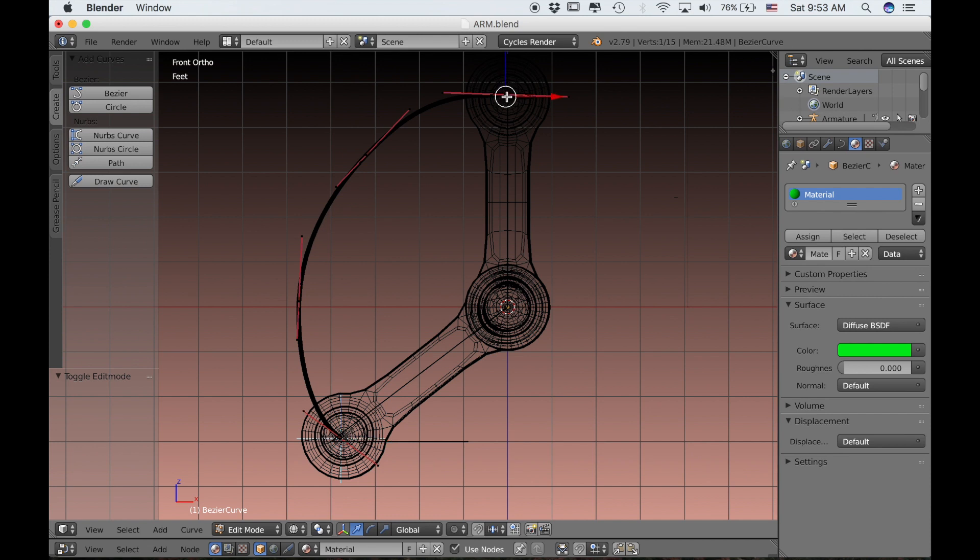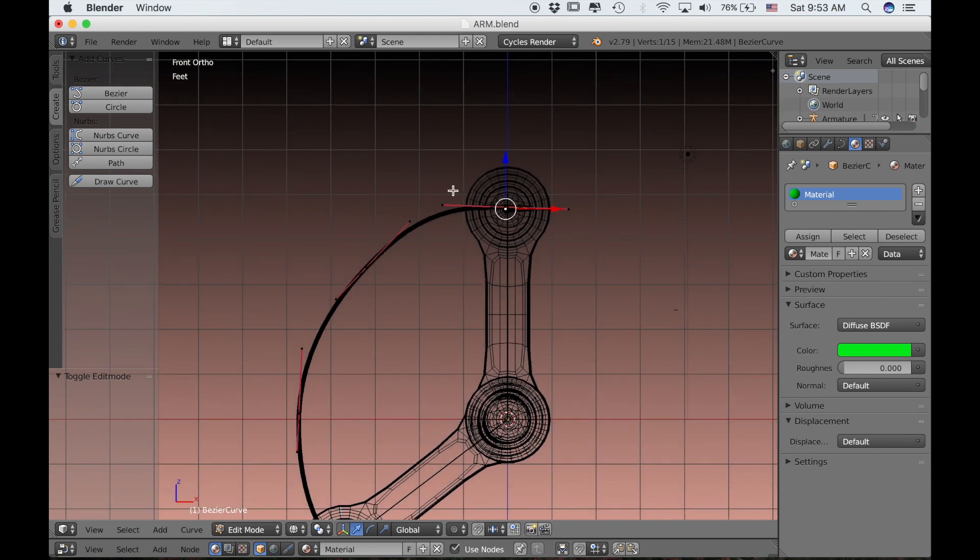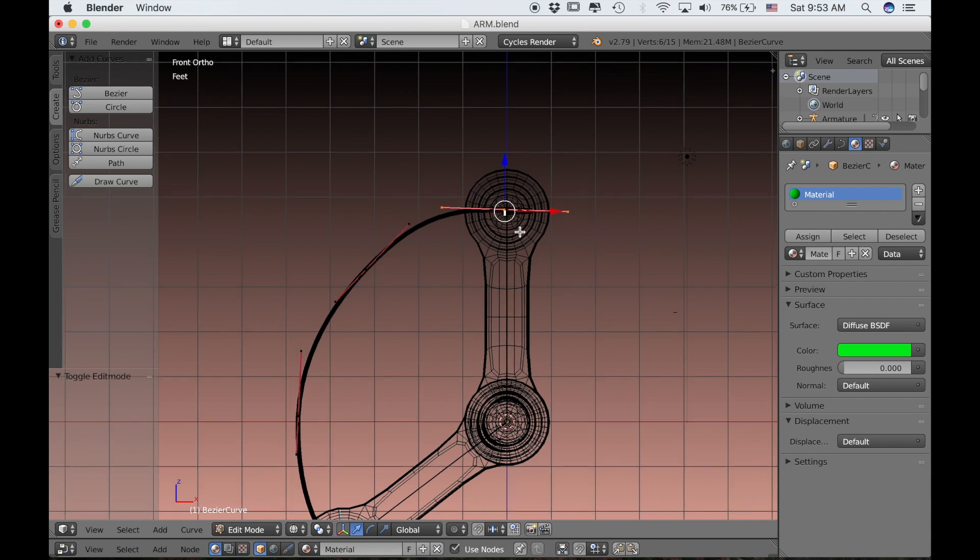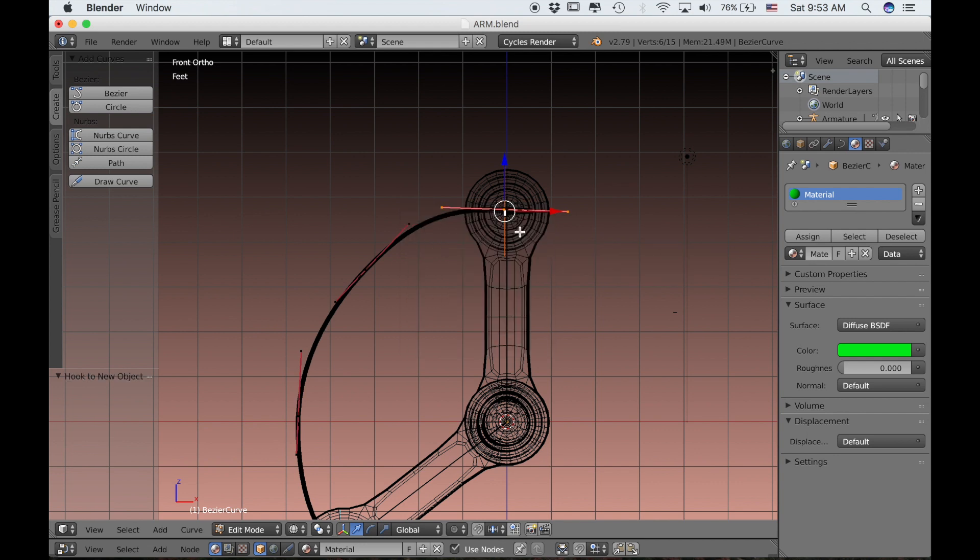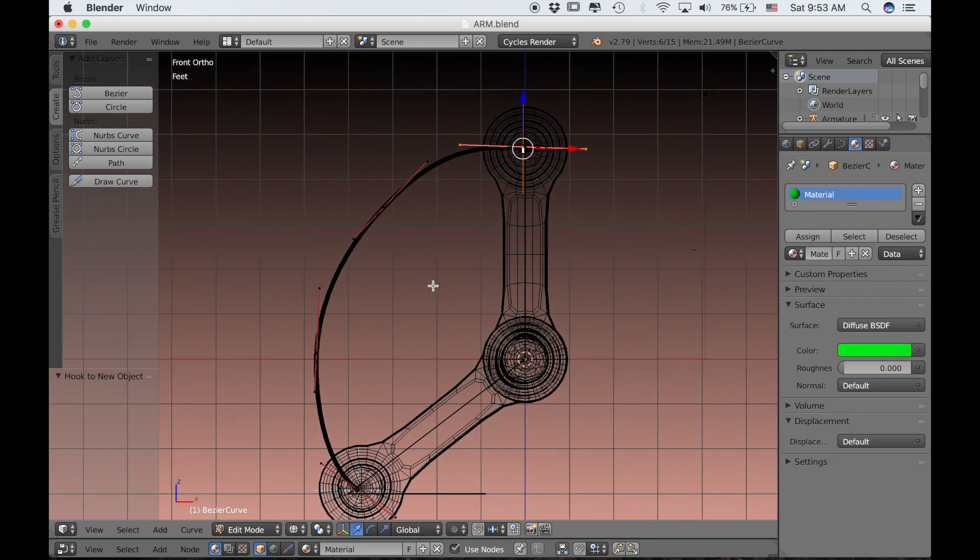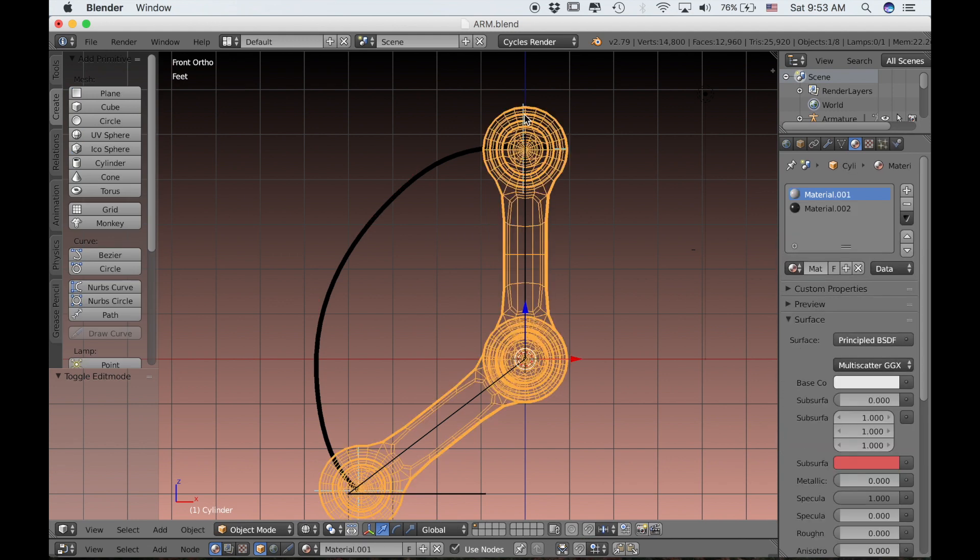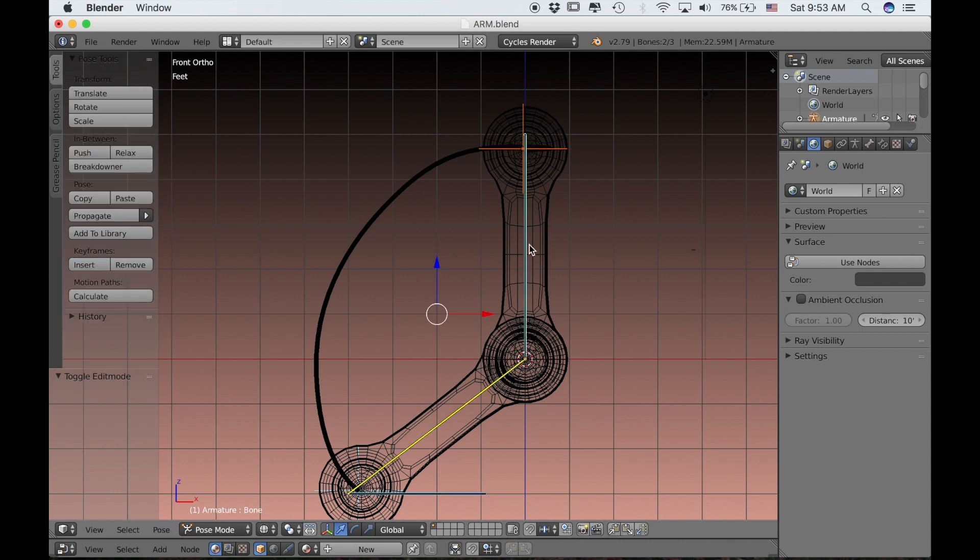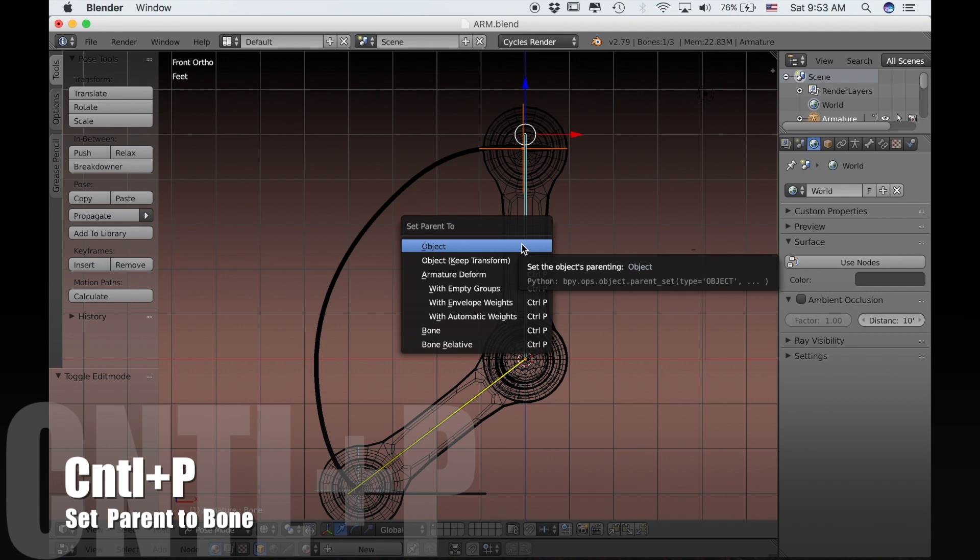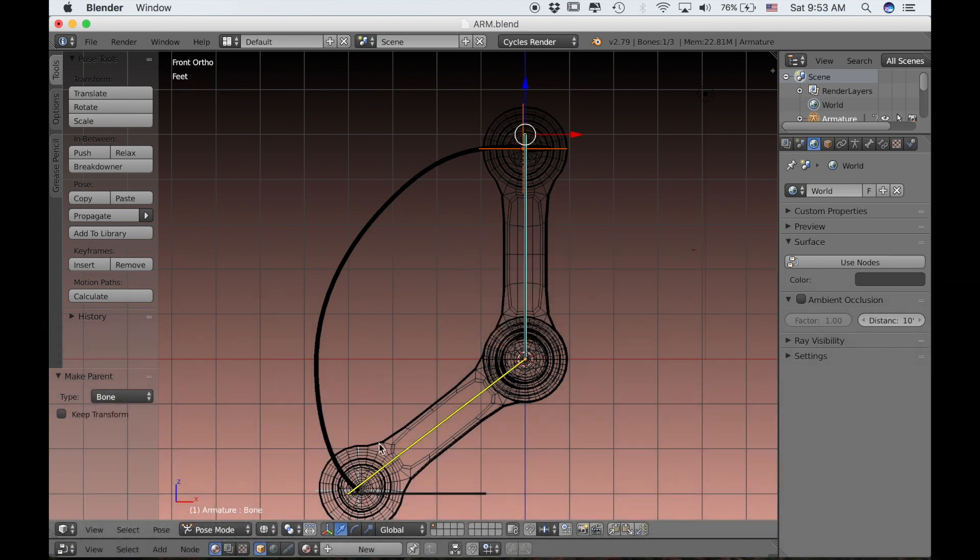If I select the handle at the top as well, I'll do the same. Just select that whole handle and type Ctrl H and then Hook to New Object. That creates a second empty. With that empty selected, we can hold Shift and select the armature, which should select it in Pose Mode. Then we can select this top bone and press Ctrl P and select parent to bone.